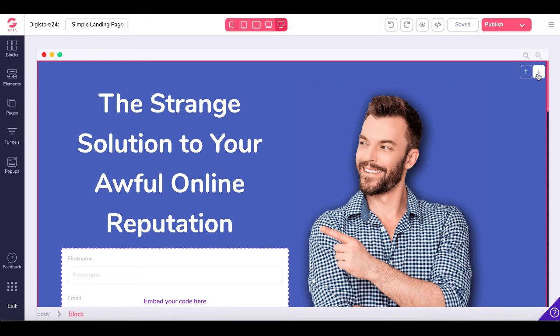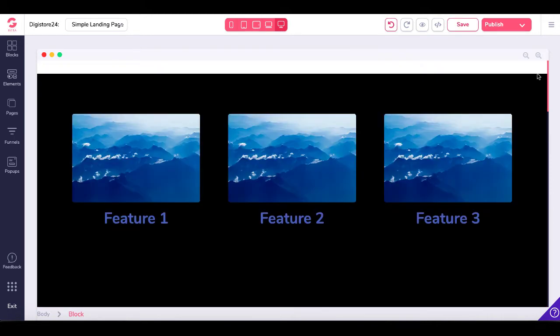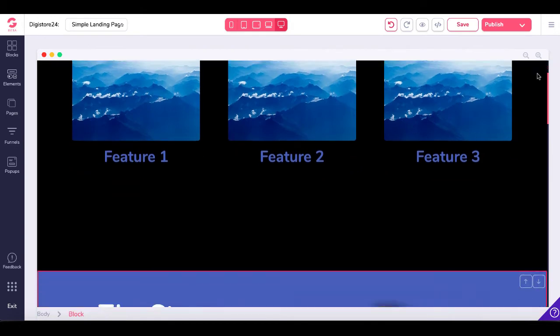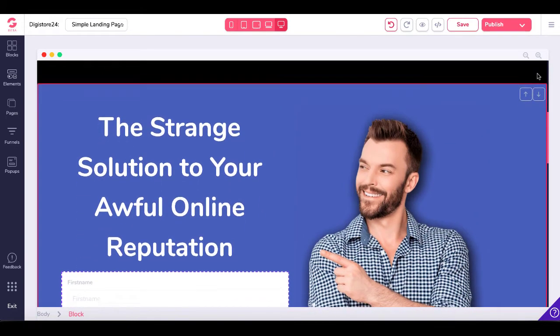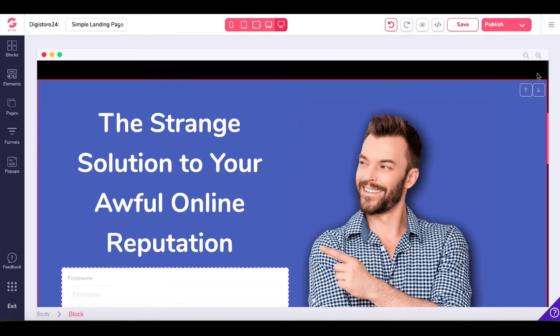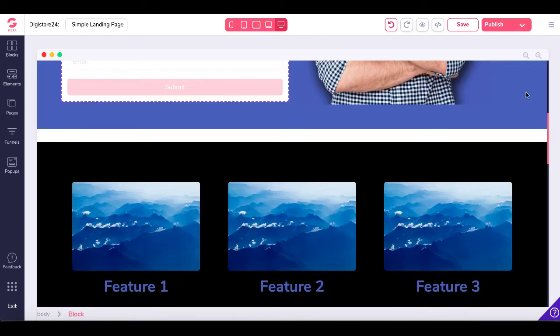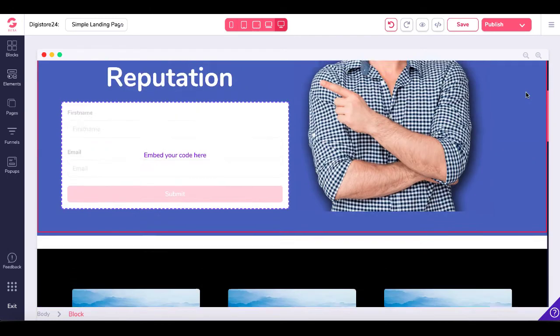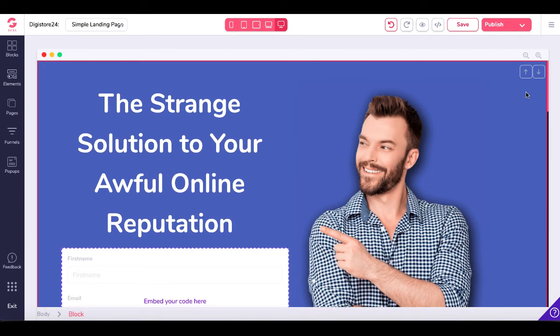For example, if you want to move this block down one block, you would simply click the arrow, scroll down, and you would see that it has moved. And if you wanted to move it back up, you would simply hit the up arrow, and it would move it back up.